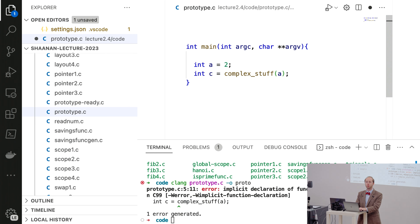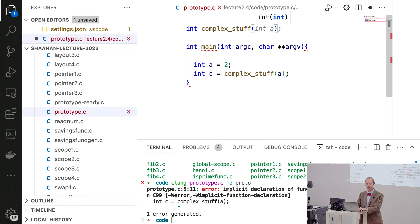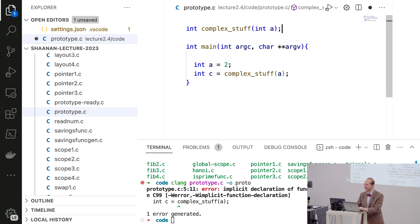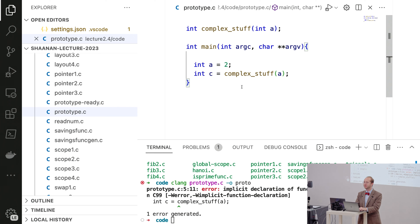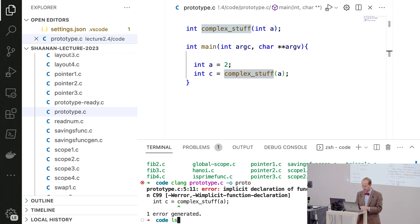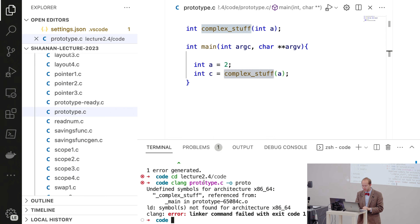Let's try writing a function prototype — the description of the function. If I write 'int complex_stuff', this says the function returns an int. Let's write the prototype with one integer parameter called A. Running the compiler now gives us a different error: 'undefined symbols, complex_stuff referenced from main, symbols not found.' The prototype tells the compiler the function exists, but the linker can't find the actual implementation.